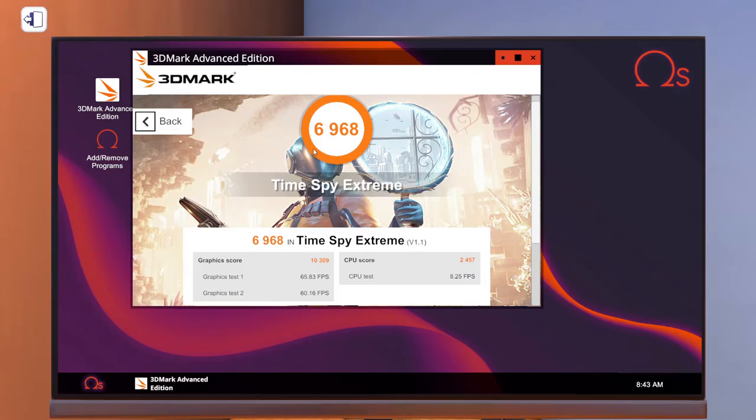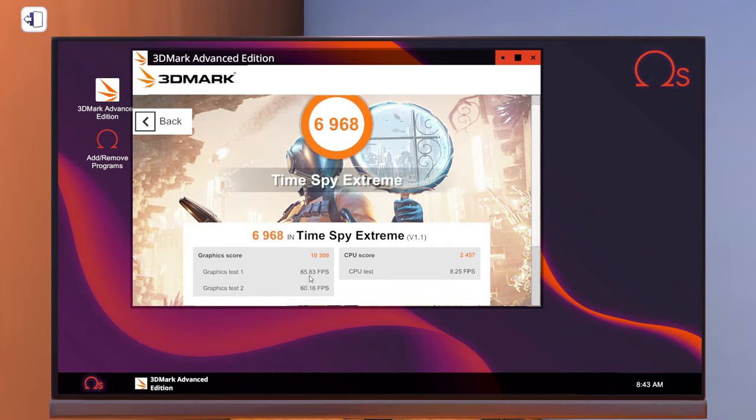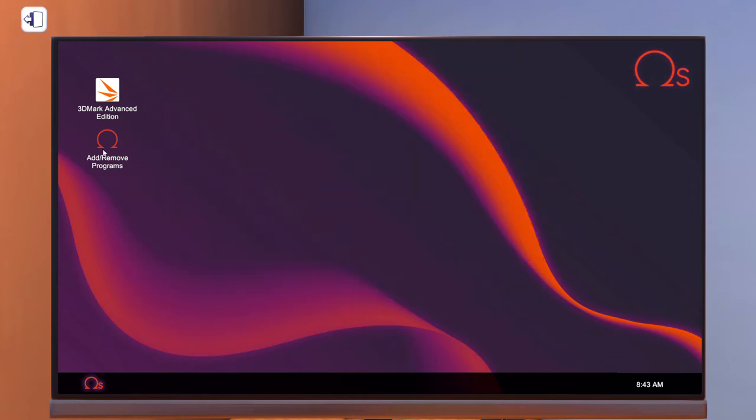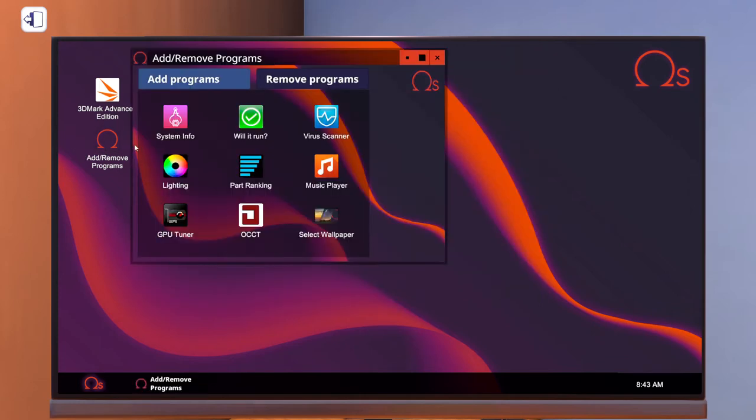This one got a total of 6968 with 10039 for the graphics running about 65 FPS and 60 FPS, and only 2000 for the CPU with the CPU running at a total of 8.25 FPS. Now we're gonna go ahead and open up OCCT so we can have a look at how our temperatures are doing with this one.